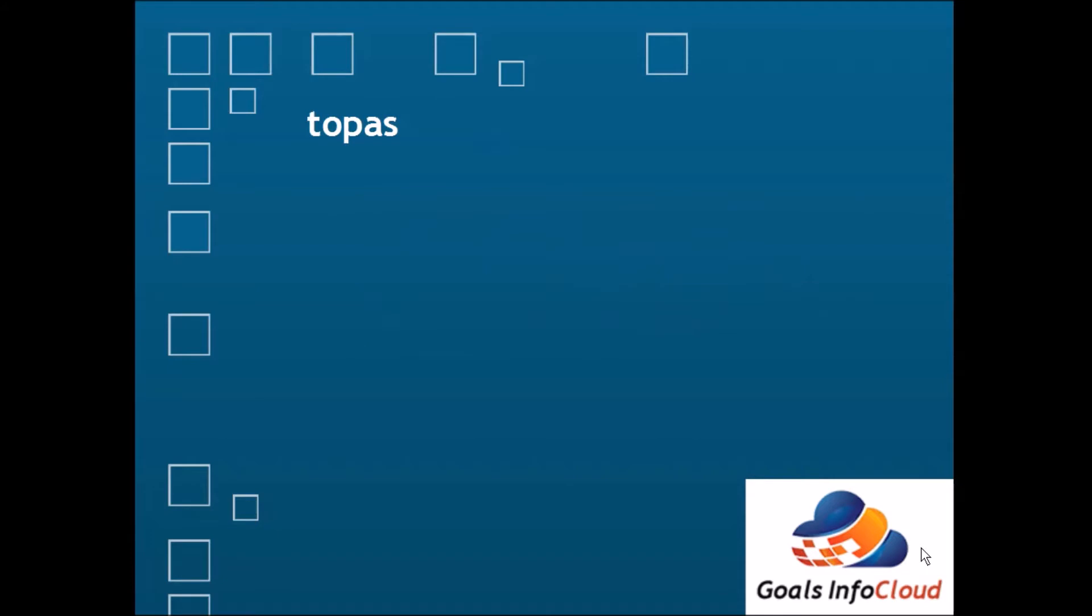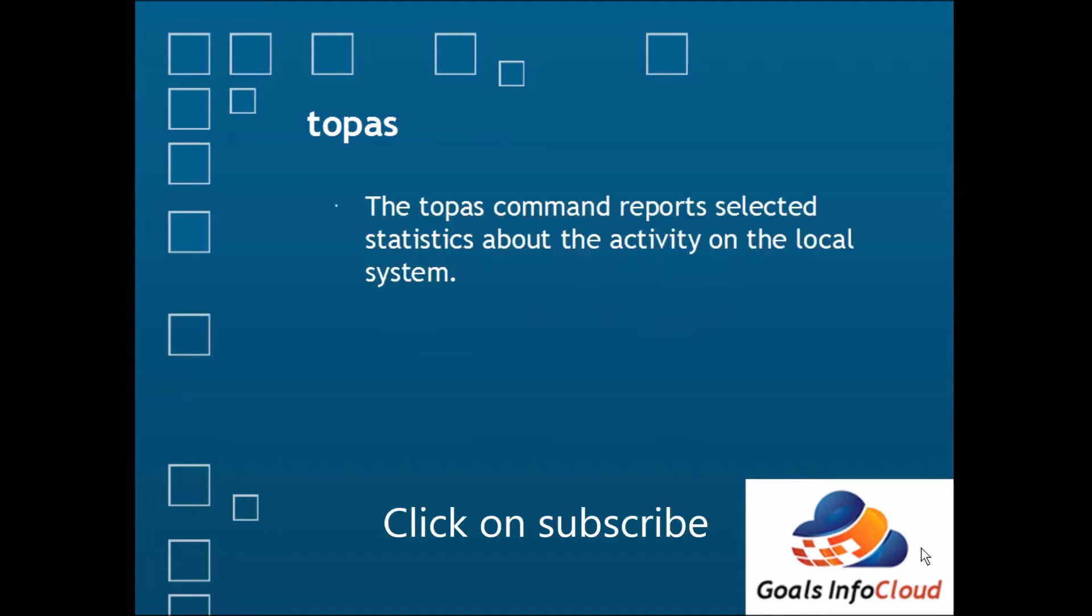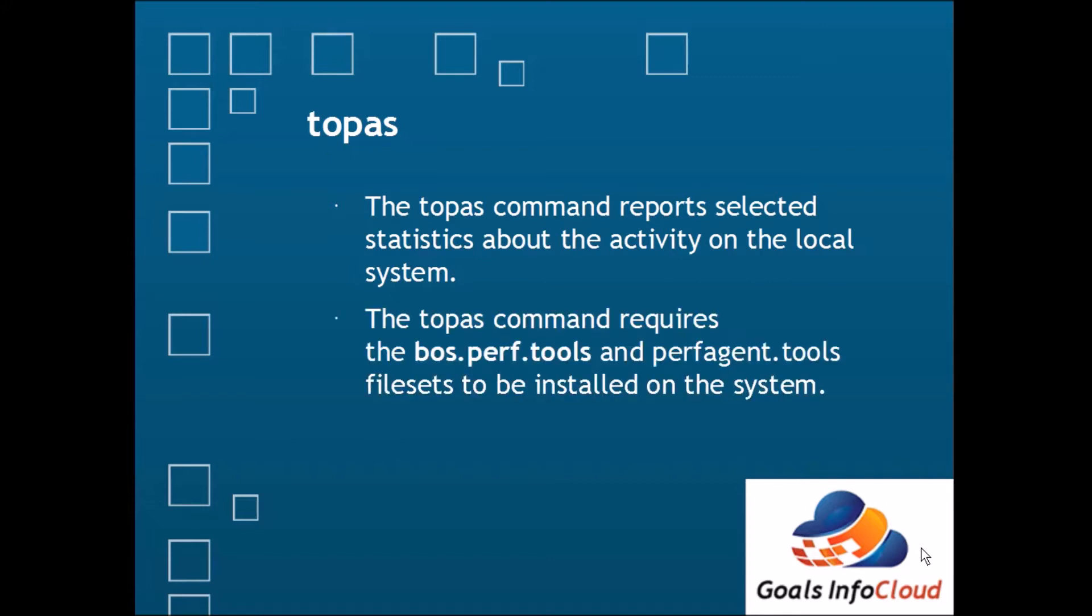In AIX, to monitor the entire system, the command is topas. Topas shows the complete system information. It monitors all the parameters like CPU, memory, input output devices, hot processors, paging space, and NFS related things also. The topas command reports selected statistics about the activity on a local system, and for this command, bos.perf.tools and perfagent.tools filesets need to be installed on the system.